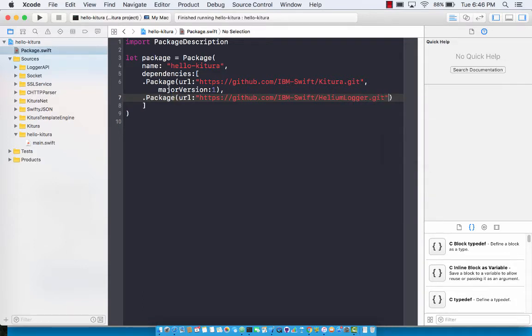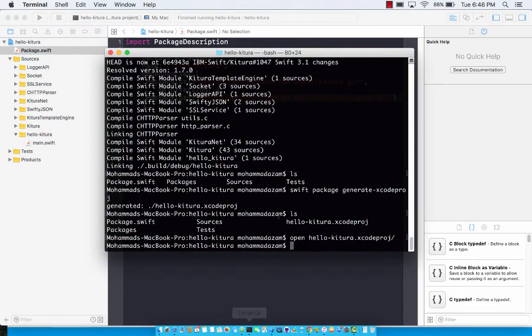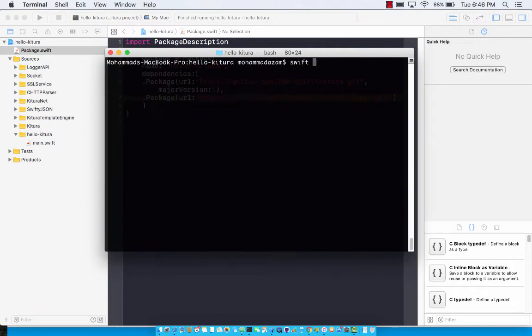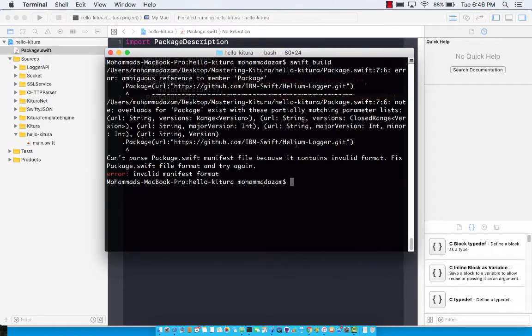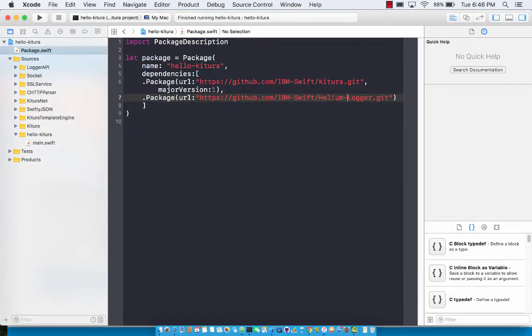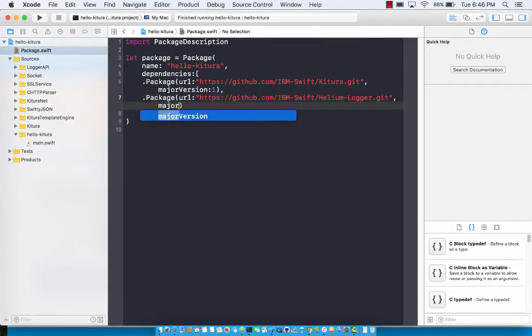I think there's a hyphen over here. Let's go ahead and see. Swift build, and of course we forgot to add a major version so let's go ahead and do that. Major version one.